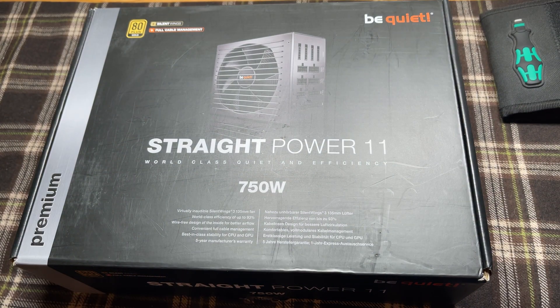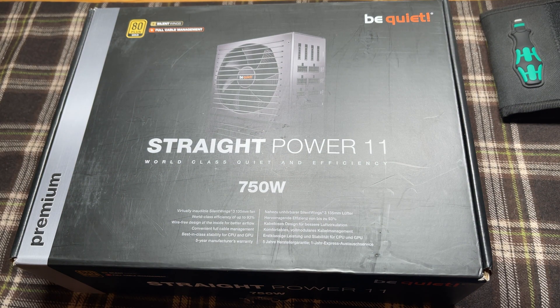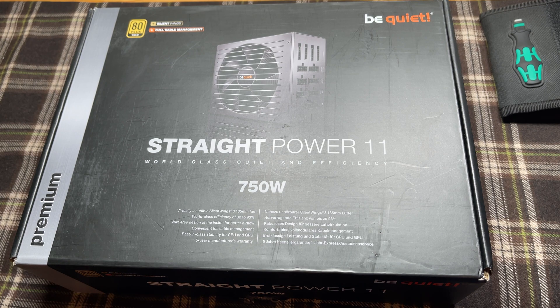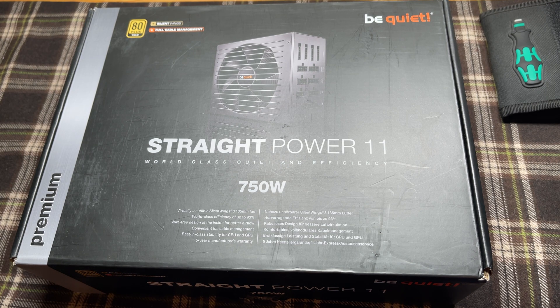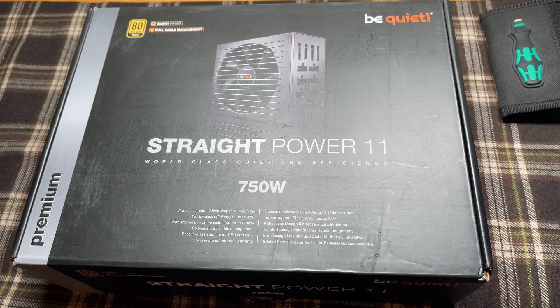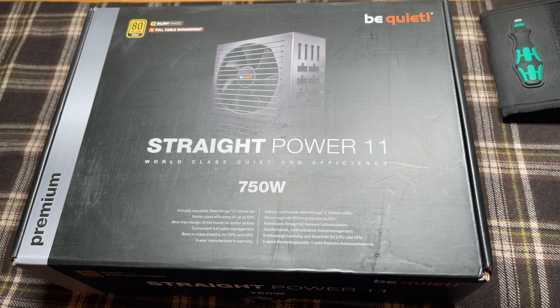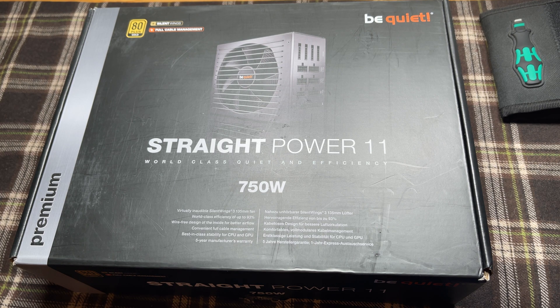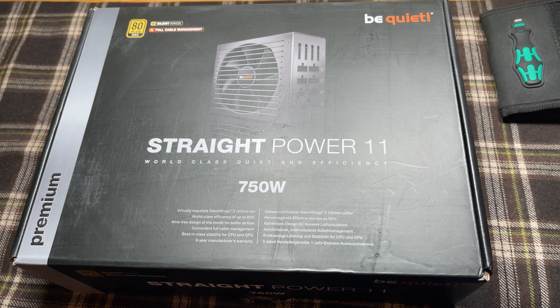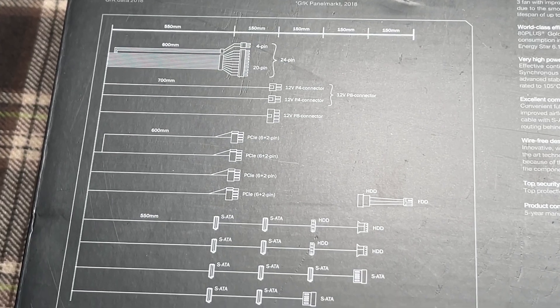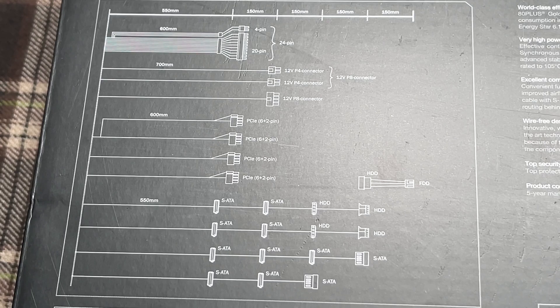The power supply finally arrived. We have a Be Quiet Straight Power 11, 750 watt modular power supply. This should be ample to power the system. Looking at the back, it shows you all the connections that we have available.